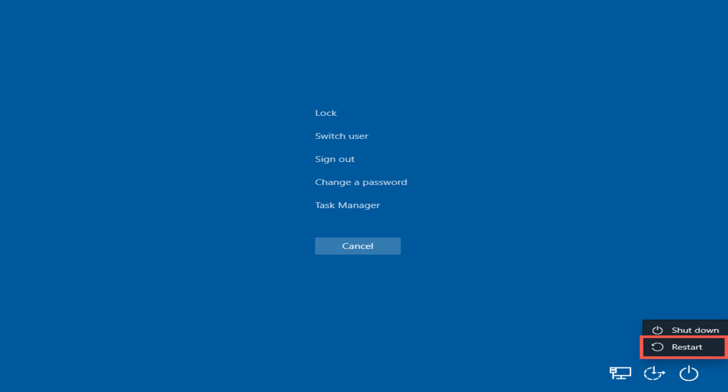Hold the Shift button and tap the restart button. This will load your computer into Safe Mode.